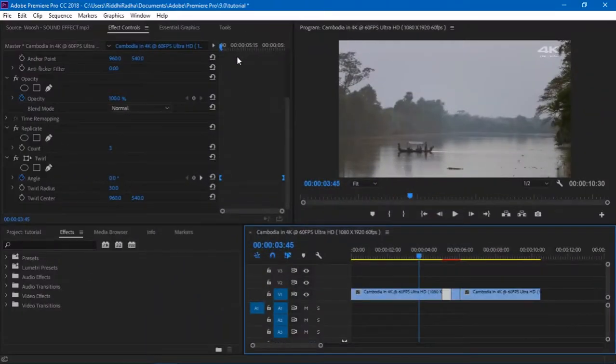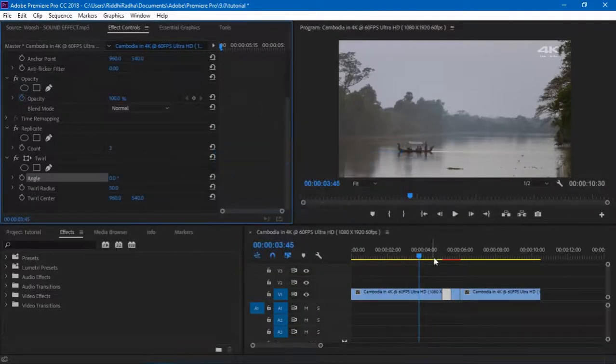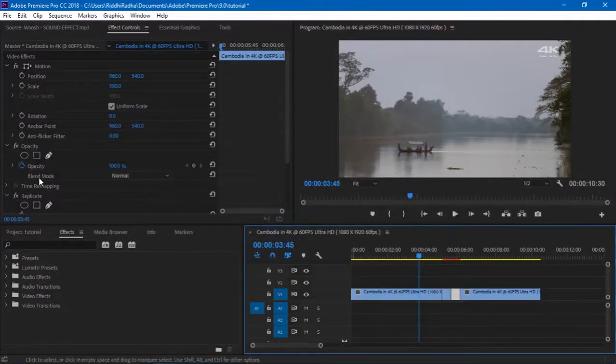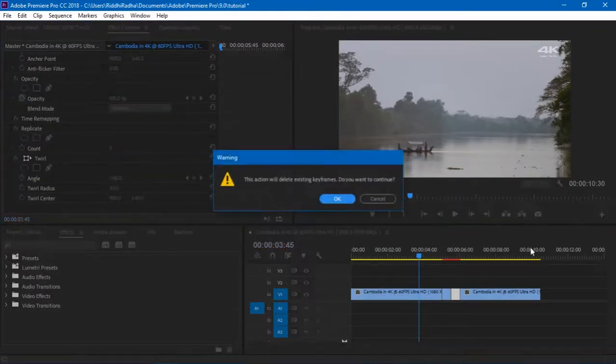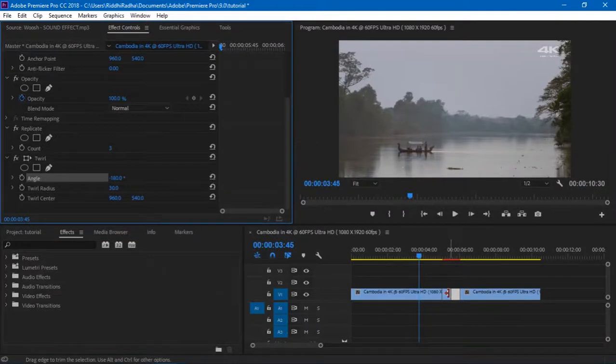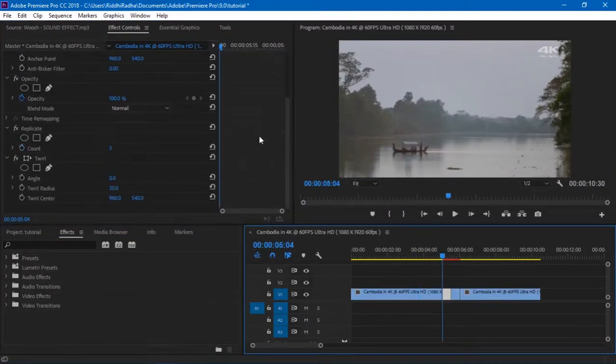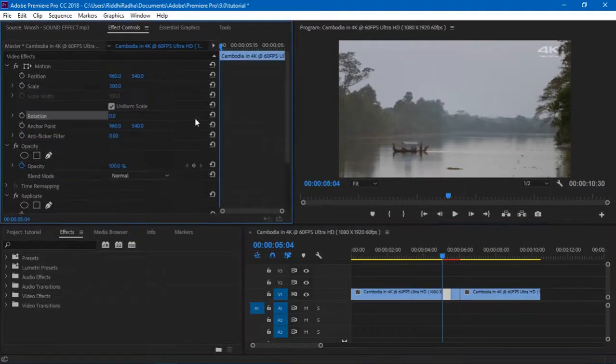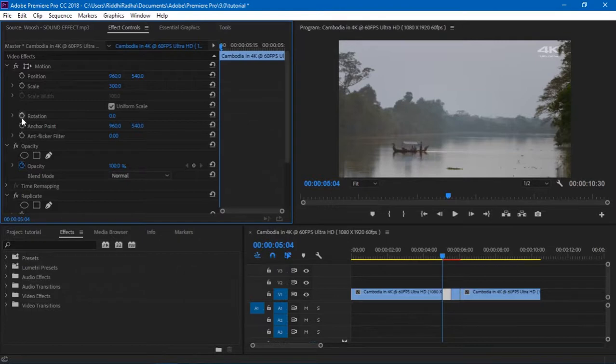So this was one kind of transition and I'll just delete these keyframes real quick and I'll show you how I made the other one. It's almost similar but instead of using the twirl angle, I just went and set the keyframe on rotation. So at the first cut it's going to be from zero to 90.